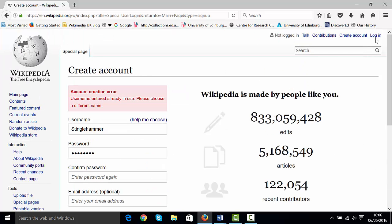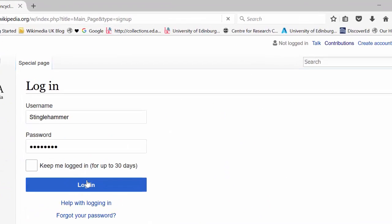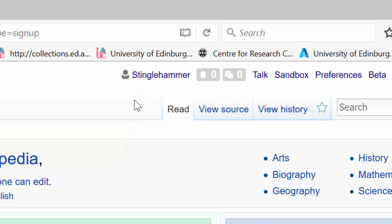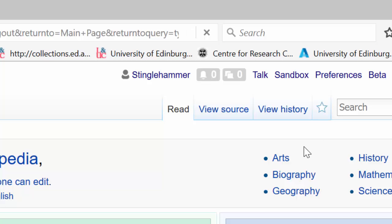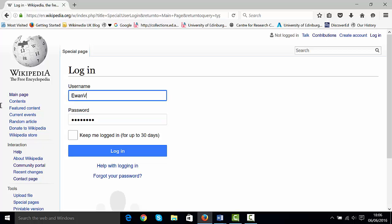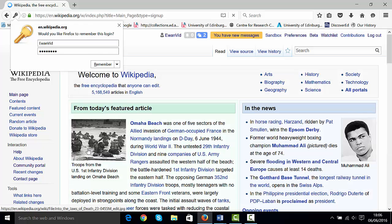Once you've done that, your screen will look more or less like mine, except your link at the top will be red because it hasn't yet created the user page for that account. Any page that is red-linked means that page doesn't exist. I'm going to log into a slightly different account, but you should only have one account — this is my account for training purposes.